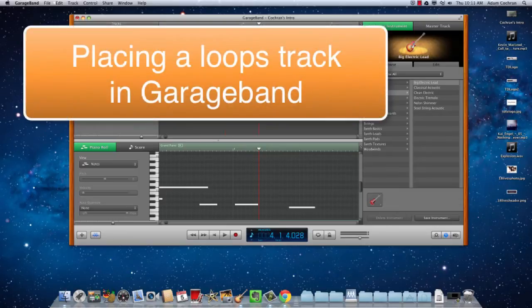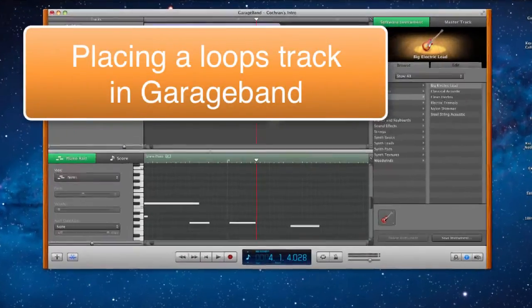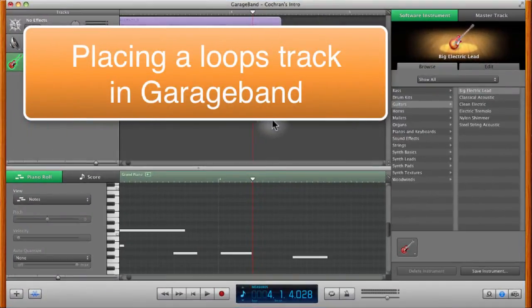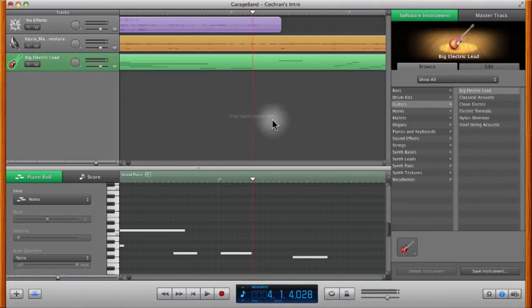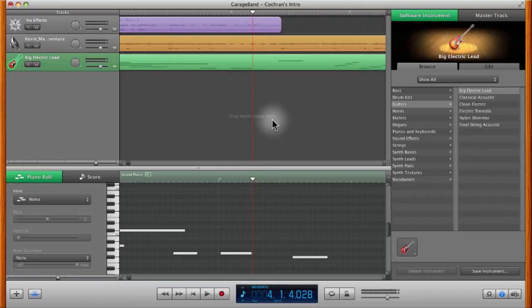In this video we're going to talk about how to put a loops track into a GarageBand project. Loops tracks are like riffs or beats that you'd lay down underneath a track. You can also use them as a music bed for a voiceover project.